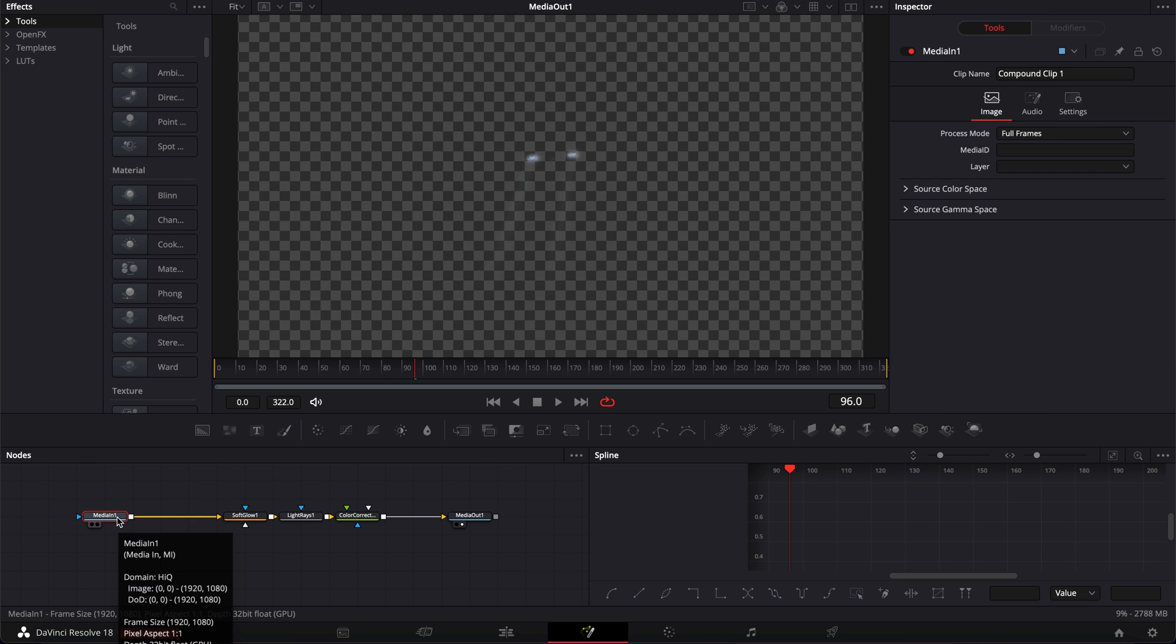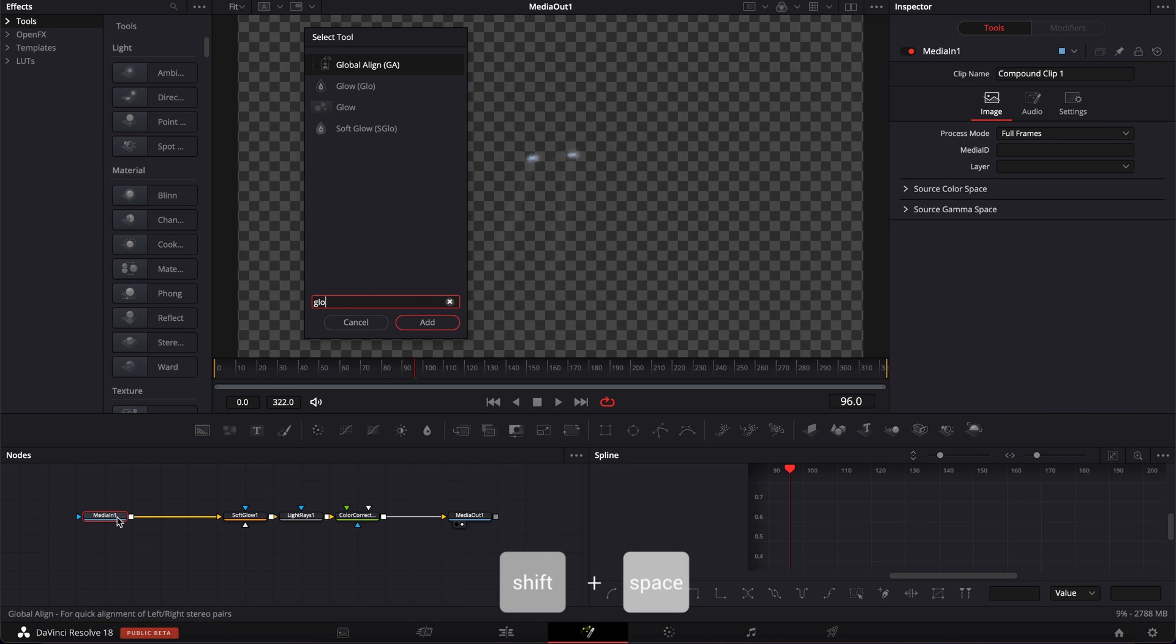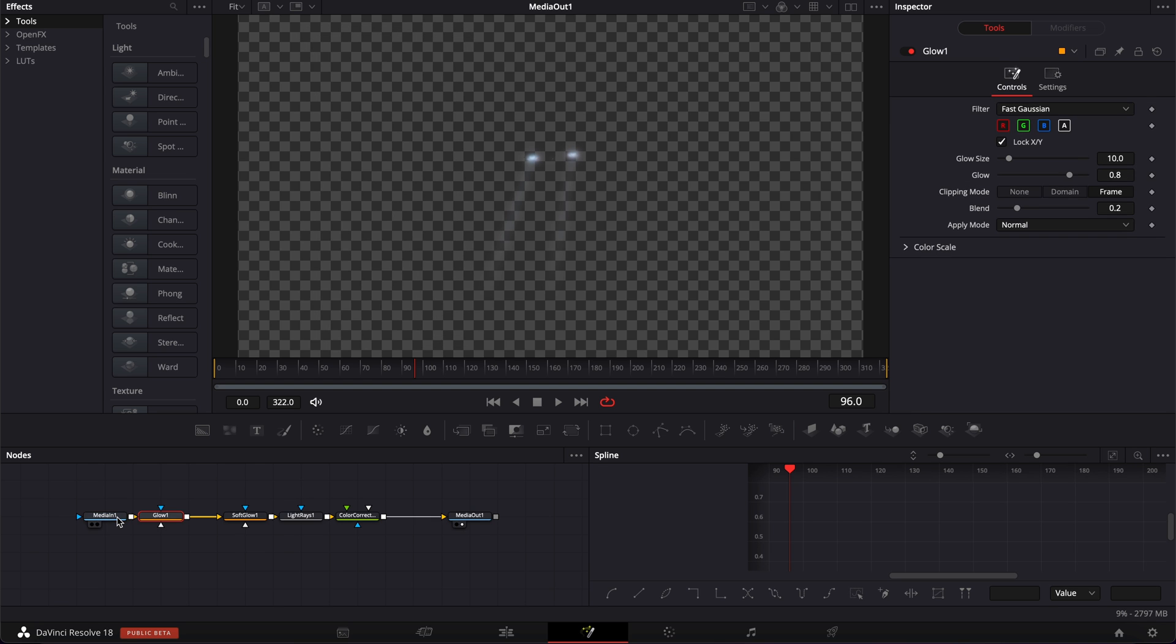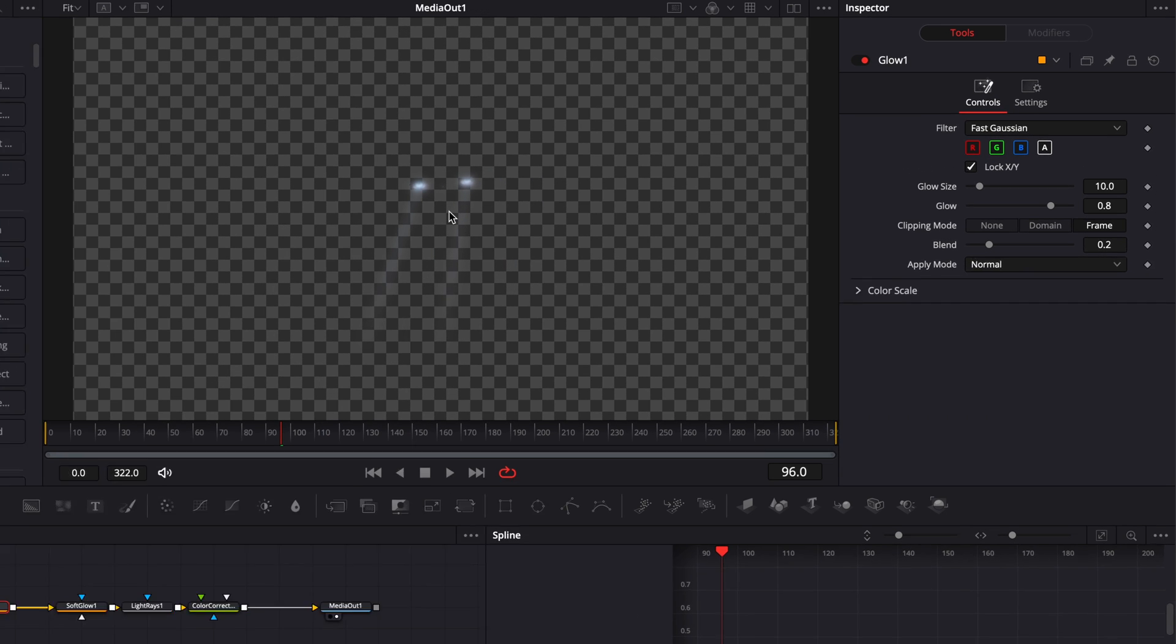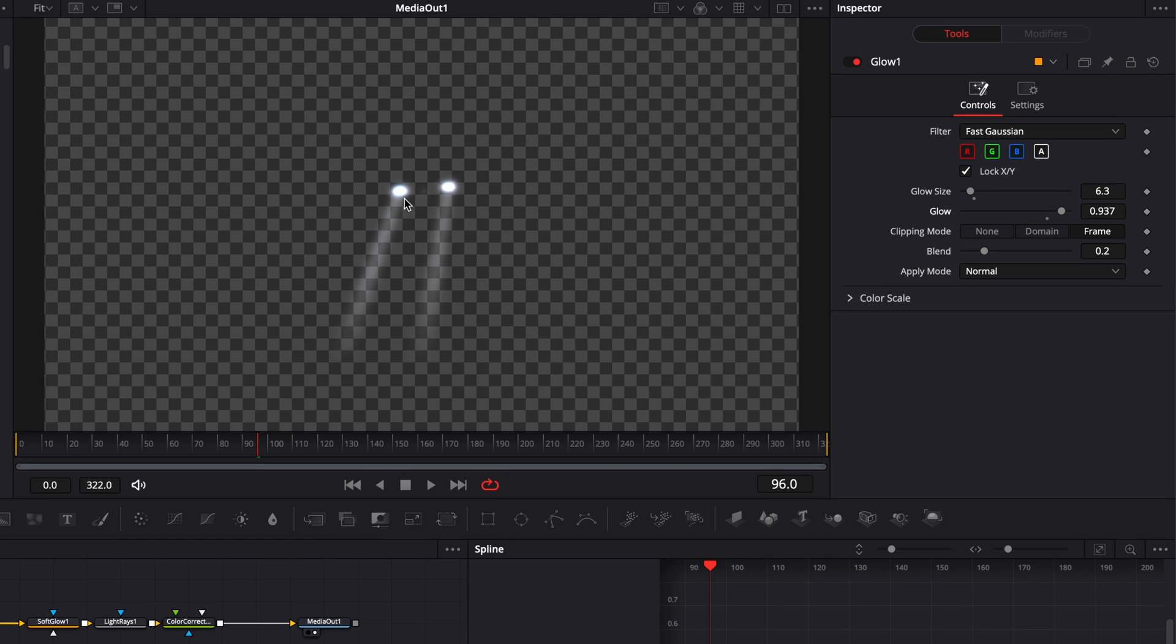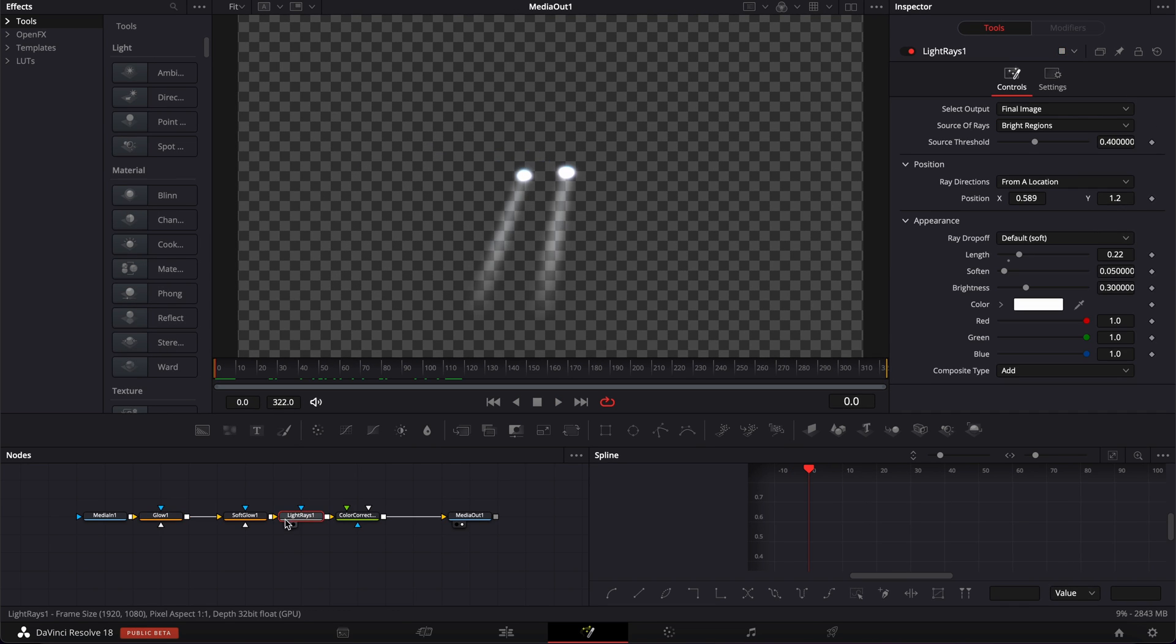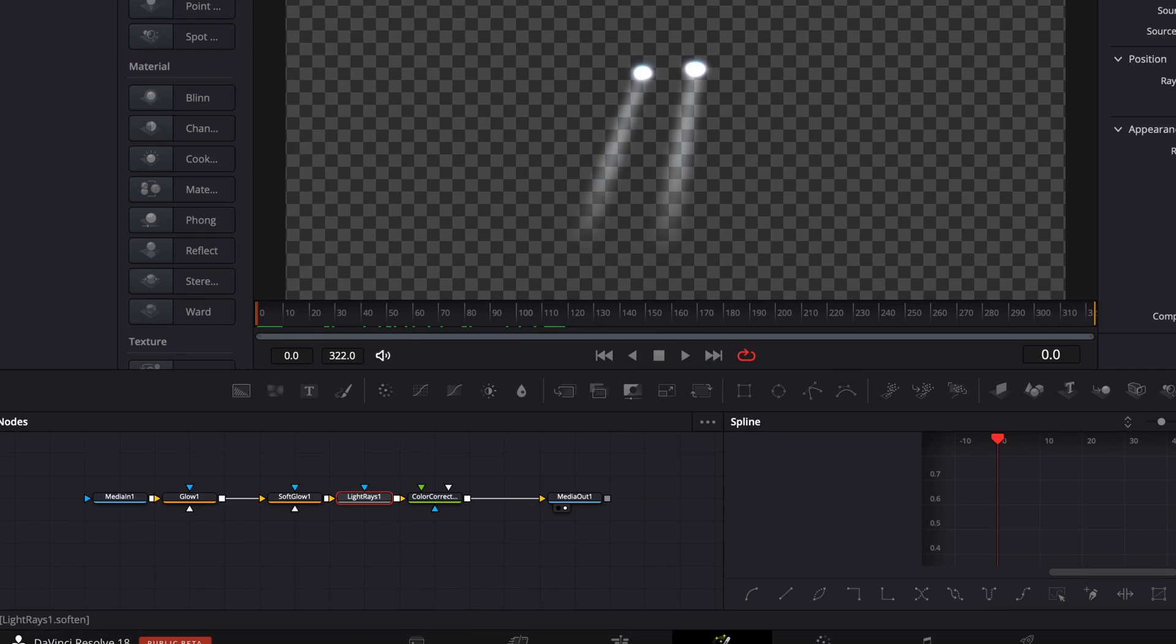Here for example, I could bring a new glow. Not a soft glow. A glow node that will make the overall thing feel a bit more intense. I could increase the glow which will basically here enhance the light ray. And let's make a quick keyframe on the position of the light ray.